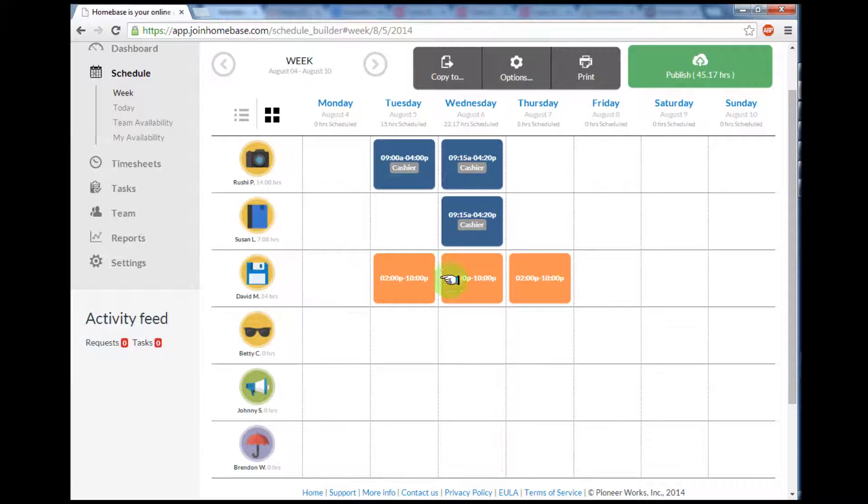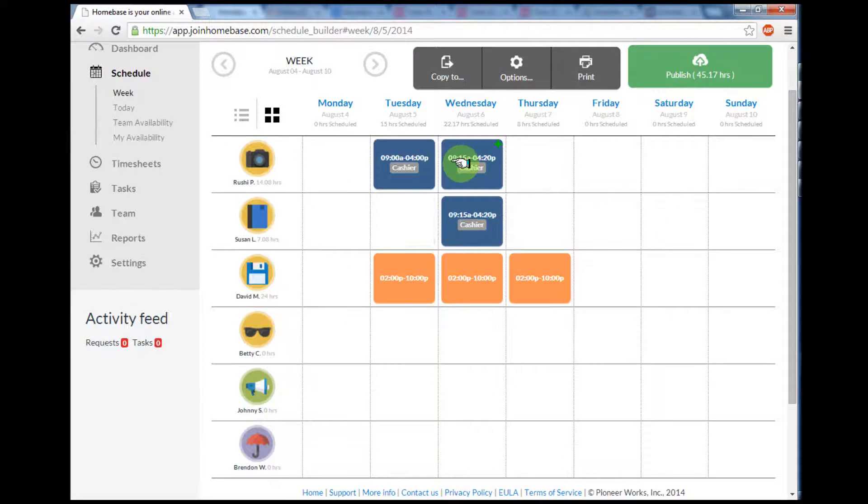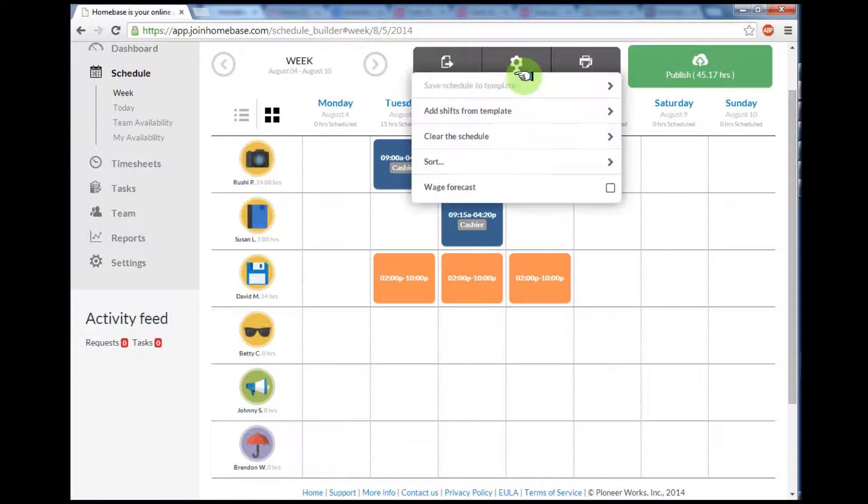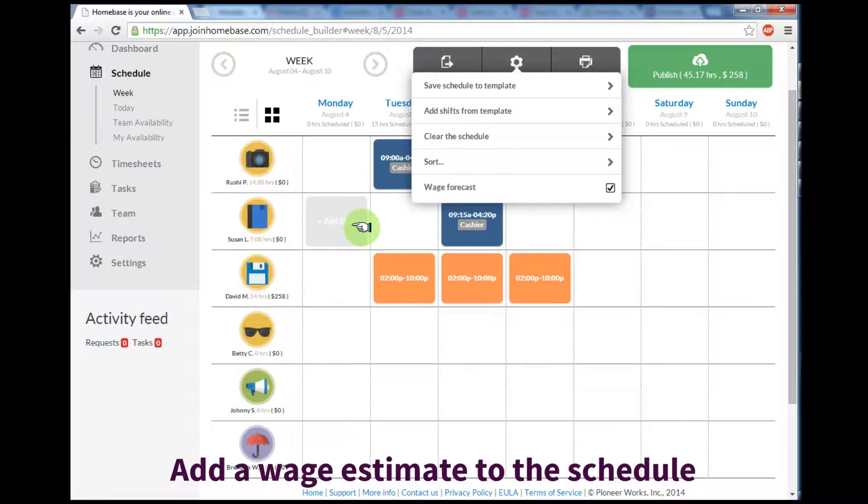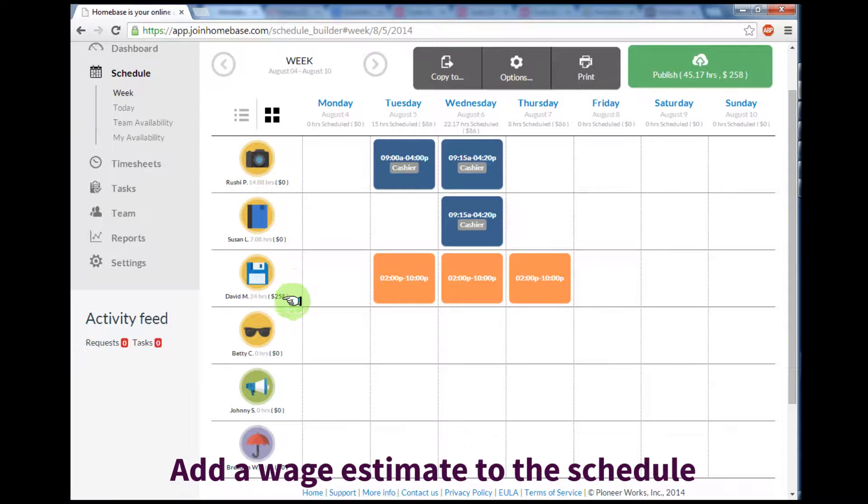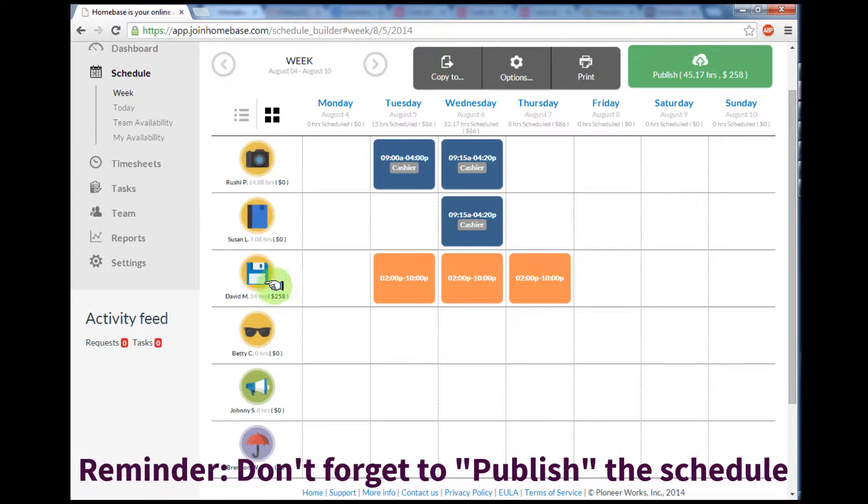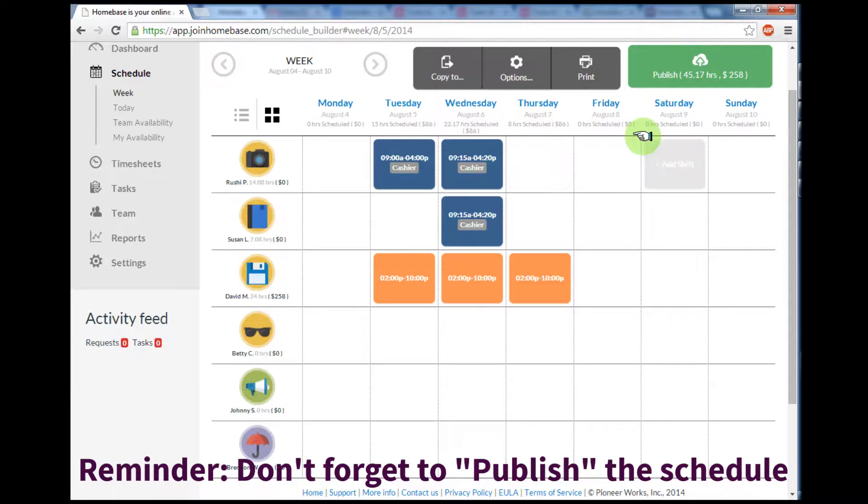The only other thing I wanted to add was a wage forecast, so I'll select options from the top of the screen and scroll down and select the wage forecast. Now I can add a wage estimate to the schedule. Using the wage rates I've entered for each employee, I can see how much I'll spend on David for the given week or how much I'll spend for a given day.